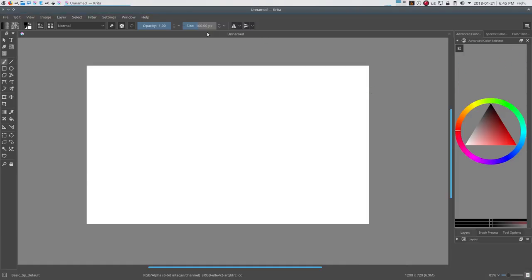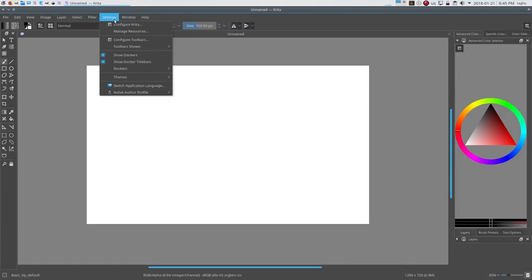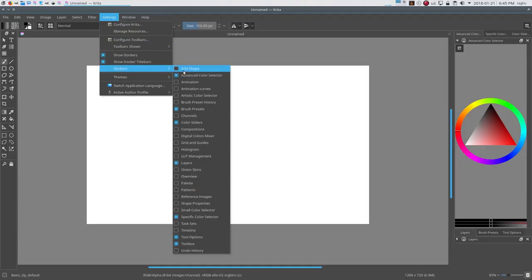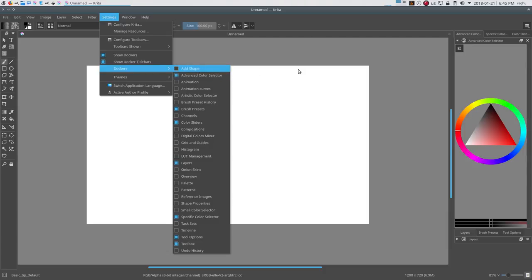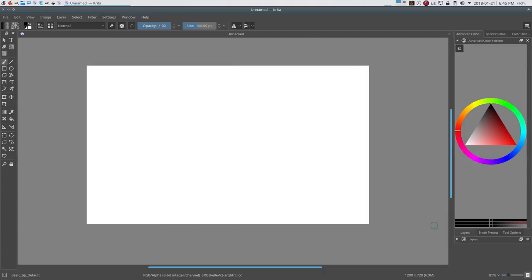You can open other dockers by going to the Settings menu, then the docker submenu, and then choosing any one from the list. You can arrange these dockers in any layout easily.